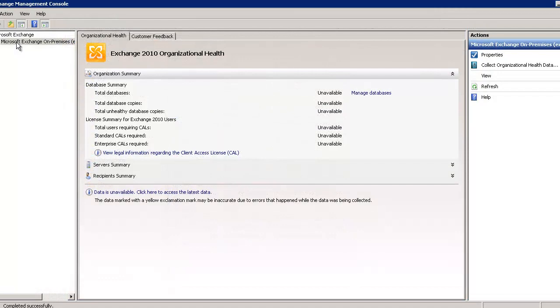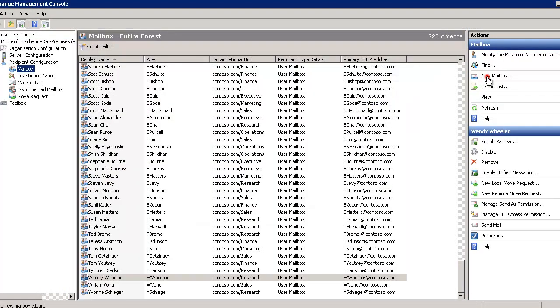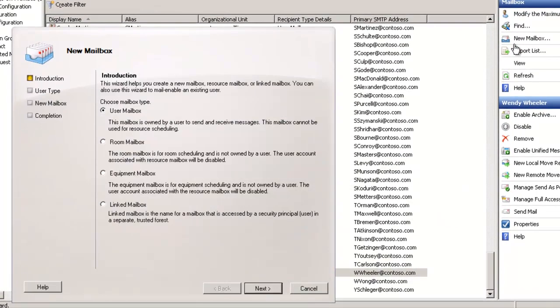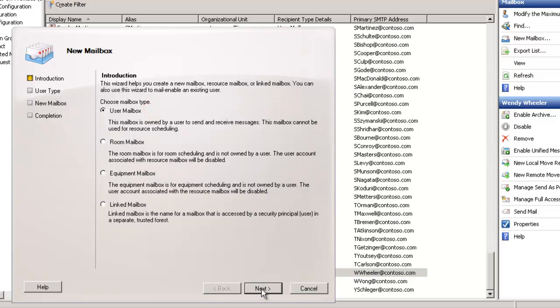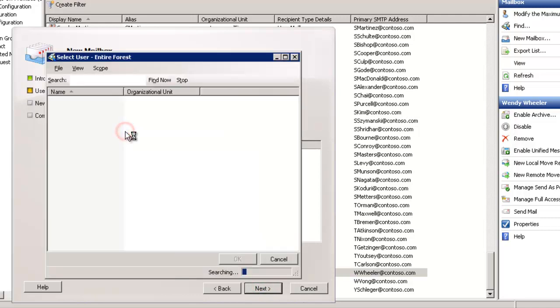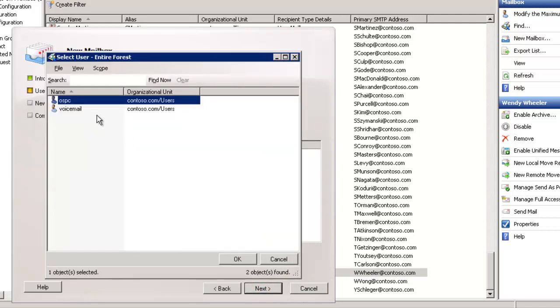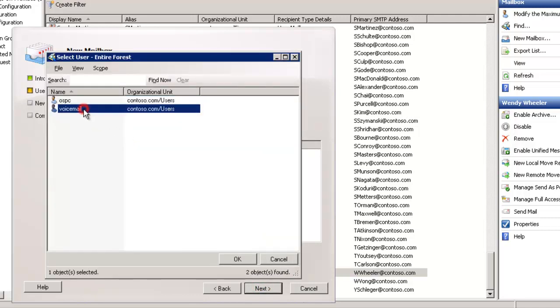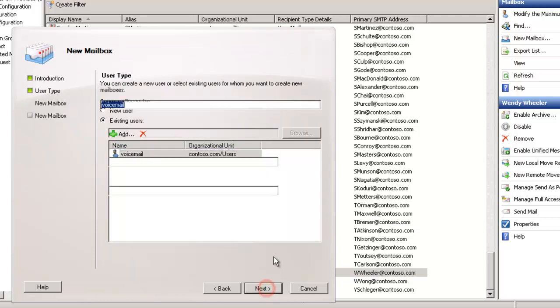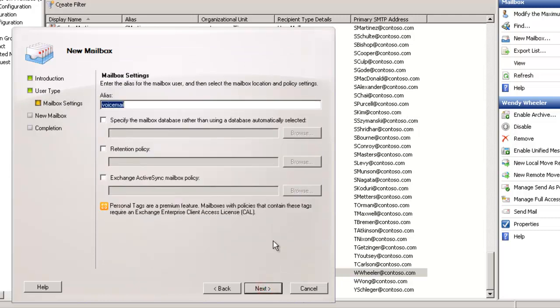We're back in the Exchange Management Console. As we pull Exchange information again, we're going to go to Recipient Configuration Mailbox and select New Mailbox. New User Mailbox and select Next. Then from an existing user and I'll select Add. We have two users here that I've not added mail functionality to in the domain. I'll select that newly added voicemail account and select Next.